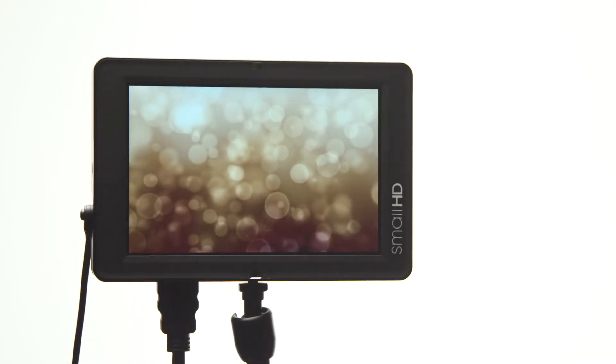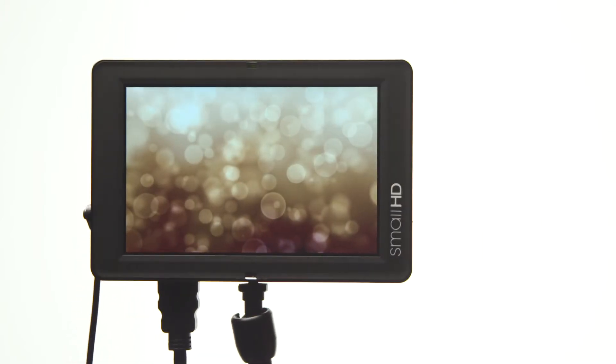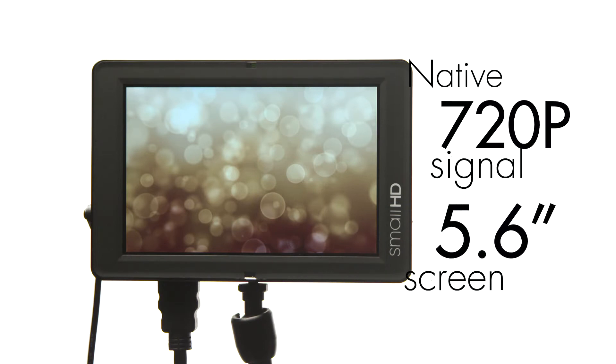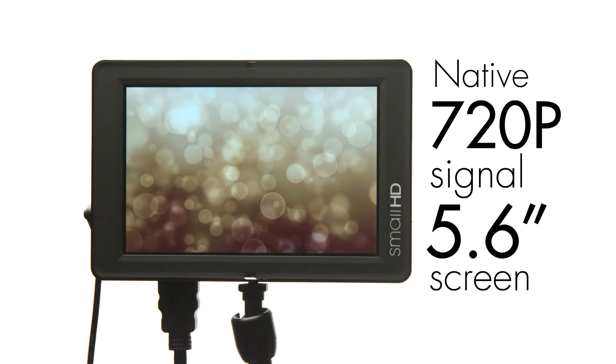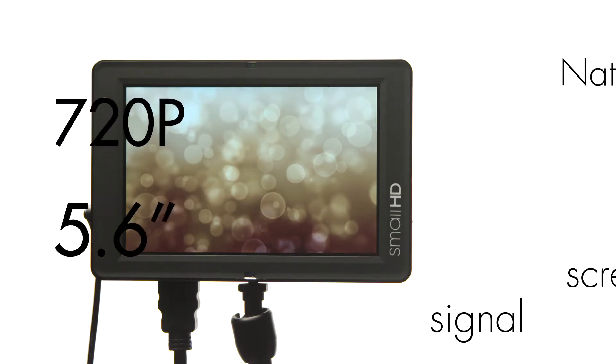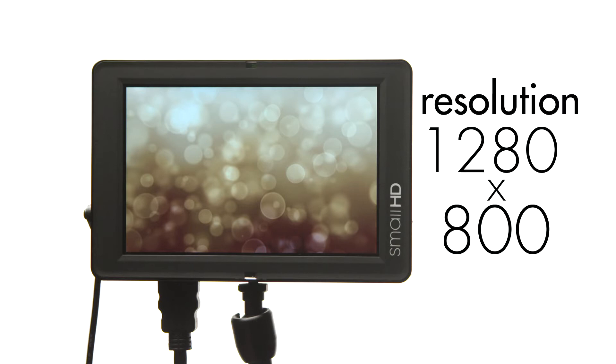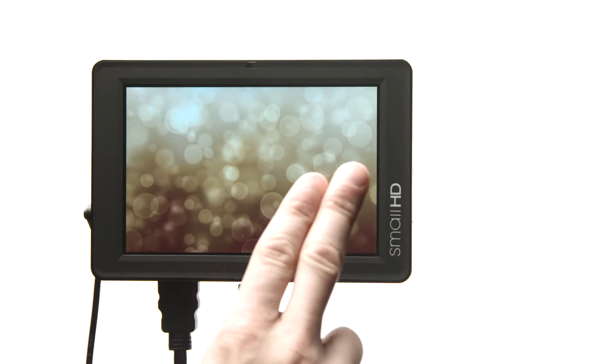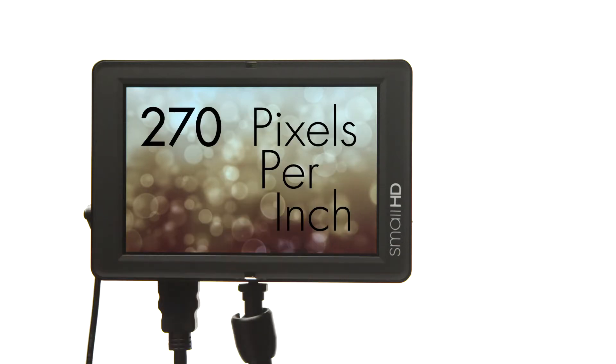The DP6 is the smallest true HD on-camera monitor out there with the ability to display 720p content natively on its 5.6 inch screen. Boasting an actual screen resolution of 1280 by 800, the DP6 yields 270 pixels per inch. That's more pixel density than the iPad 3.